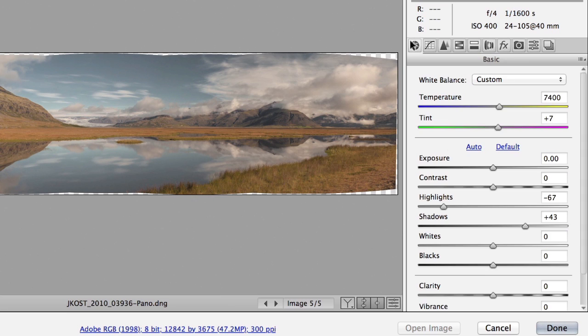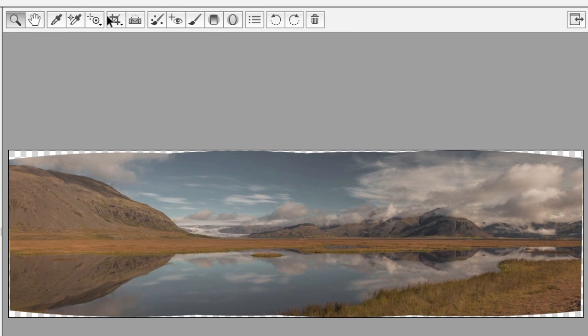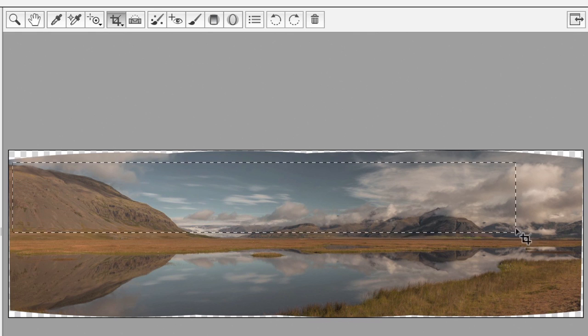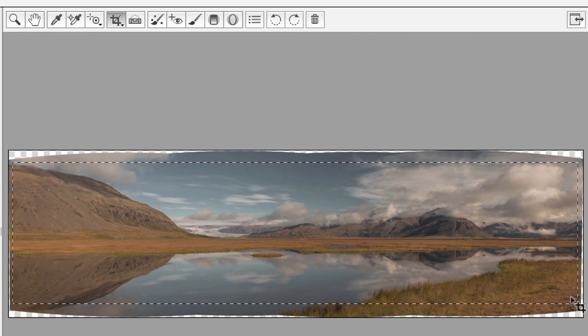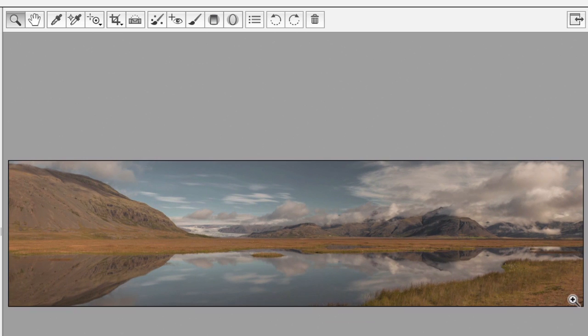All of these changes are non-destructive, so if I change my mind at any time, I can come back to the basic panel, just decrease the exposure a little, and then maybe increase the highlights. If I want to crop this image, I can select my crop tool and click and drag out anywhere in the image area in order to crop. I'll tap the return key — just like everything else that we do here, of course, it's non-destructive.